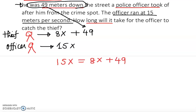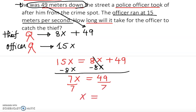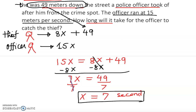Subtract 8x from both sides: 7x equals 49. Divide both sides by 7, and x equals exactly 7 seconds. The unit here is seconds, just as given. So the officer catches the thief in exactly 7 seconds. That's the answer — exact, no approximation needed. Thank you very much, I hope this helps you understand these problems.